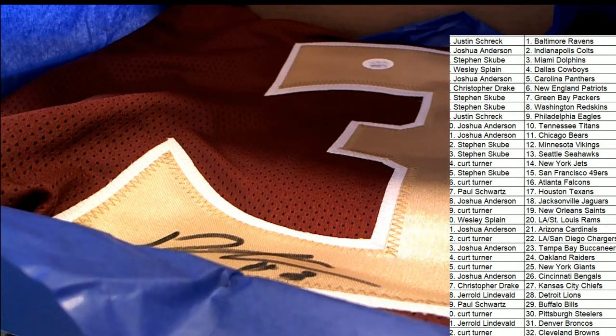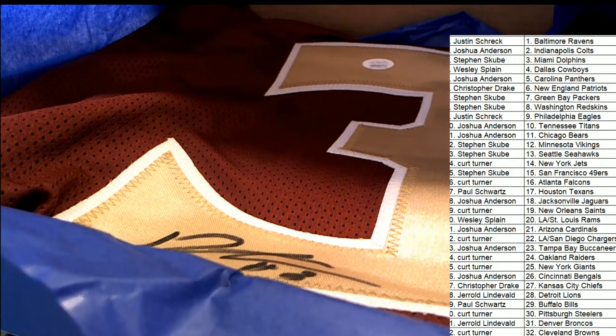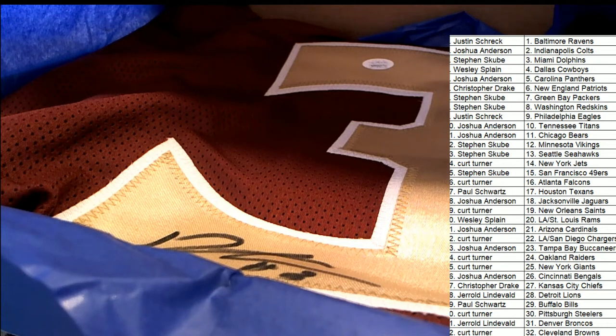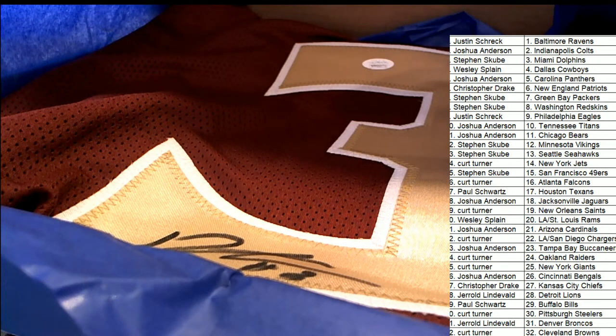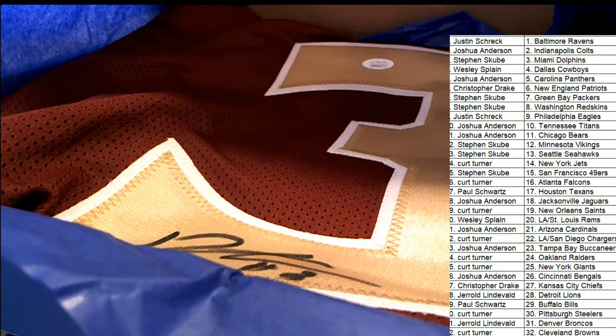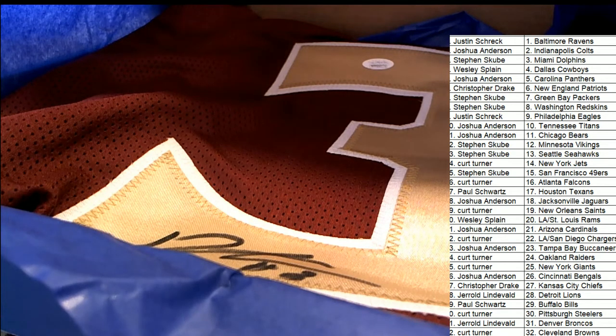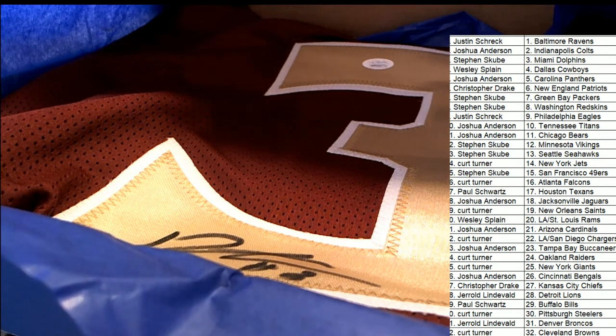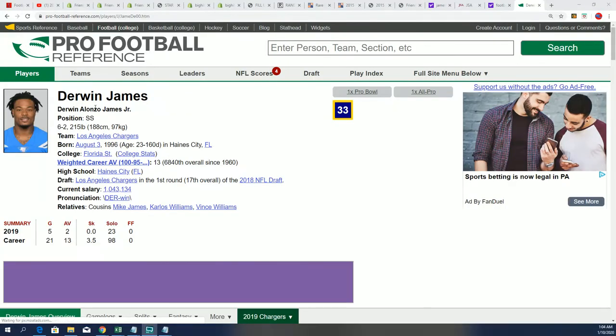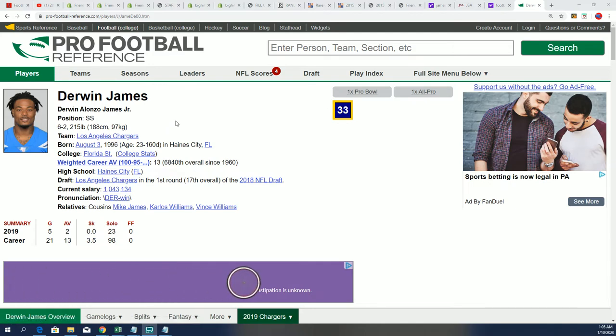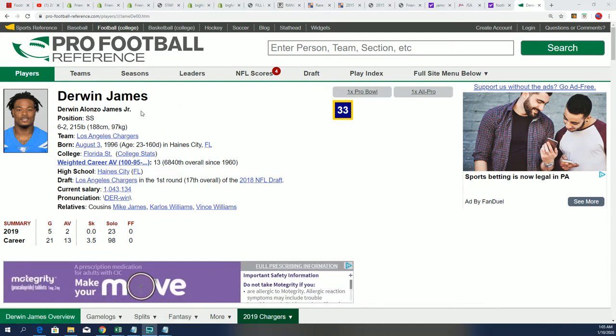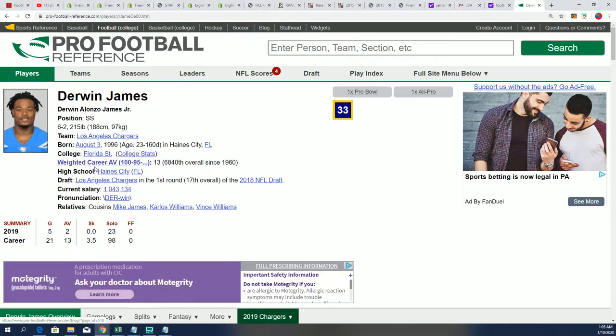Rookie jersey. This is him right here. Derwin James is a beast in the NFL. He's one of the best defensive players there is in football, and I think he's a second-year guy, but this is his alma mater, his college jersey, Florida State.